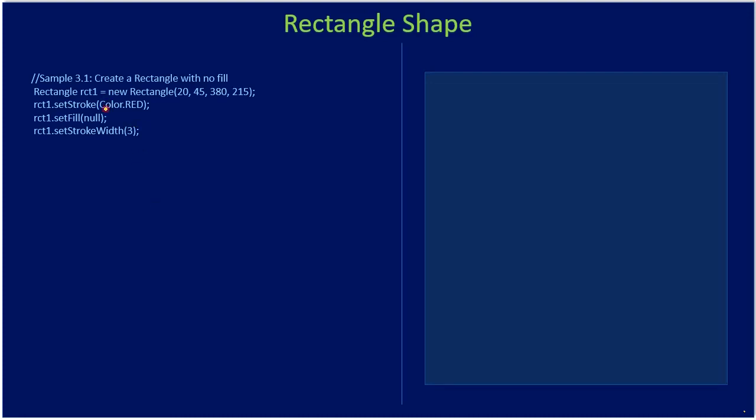So here if you see we use the constructor Rectangle and this one denotes top left location, and this is width and this one is height. So based on this we perform the rectangle drawing. So rect one we created, and we created a node rectangle. After that, for this rect one we are setting a stroke color. So Color.RED - this color is not from AWT, it's from a JavaFX package. Here we are passing a red color, that means when you draw the rectangle the outline of the rectangle will come in red color.